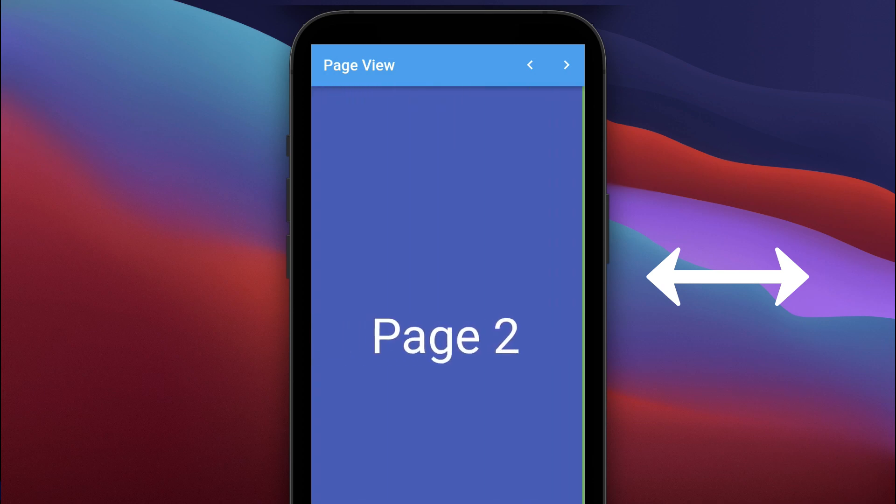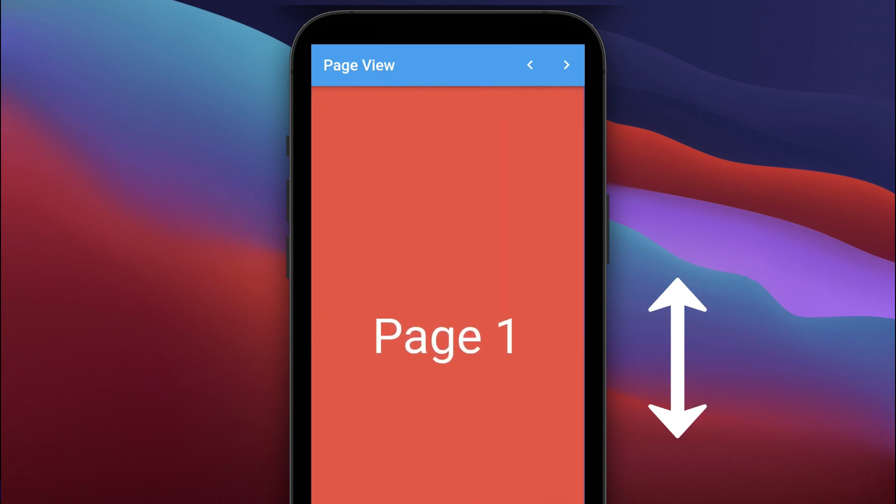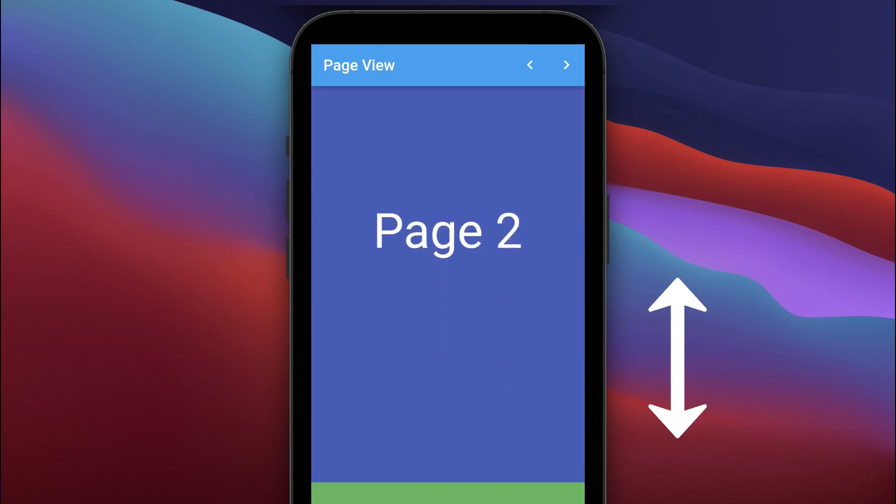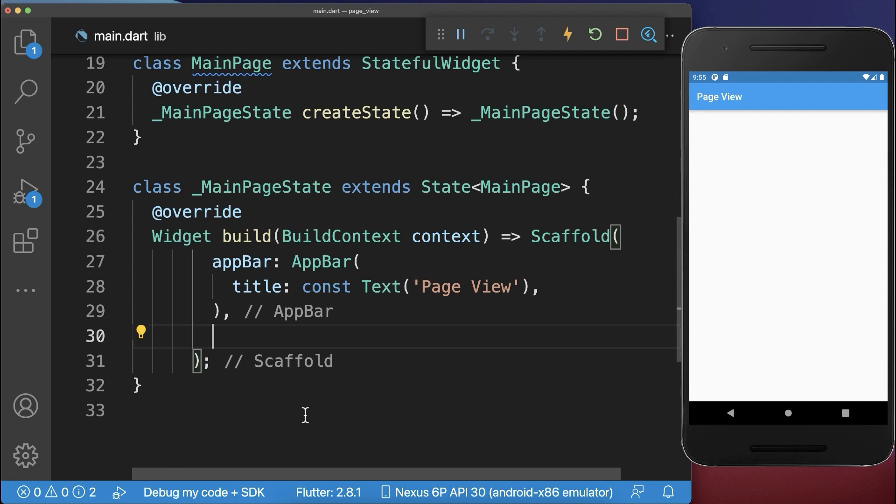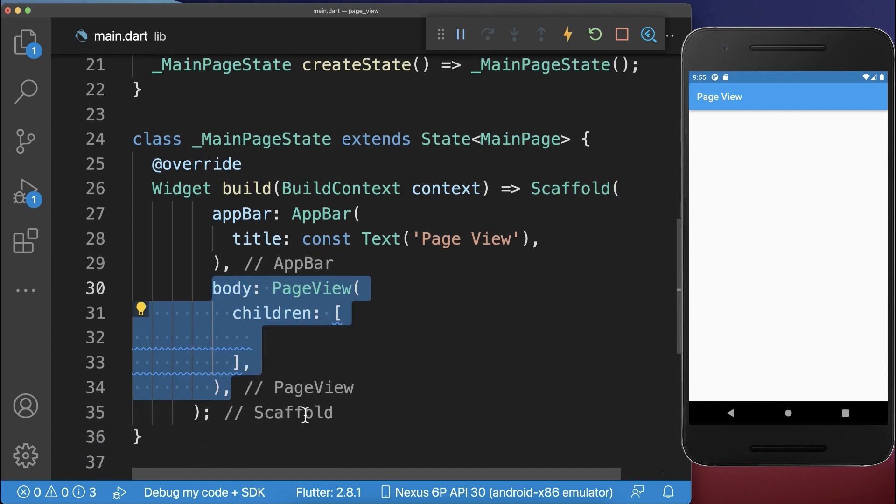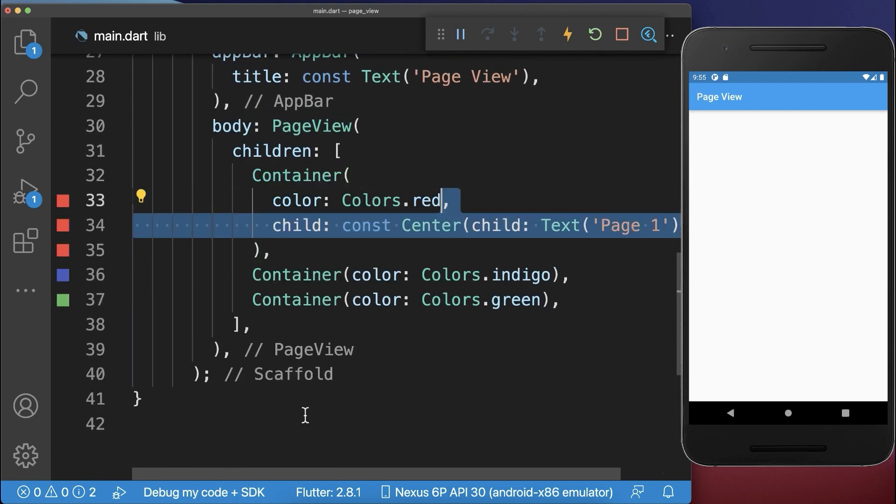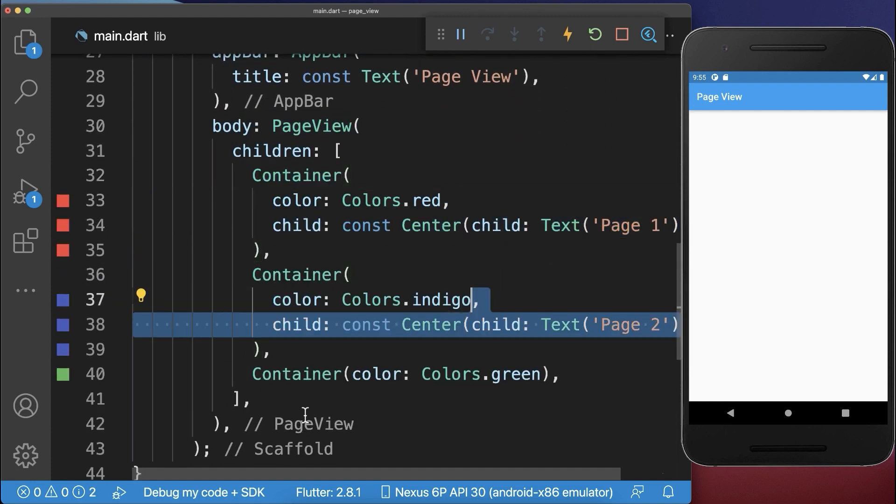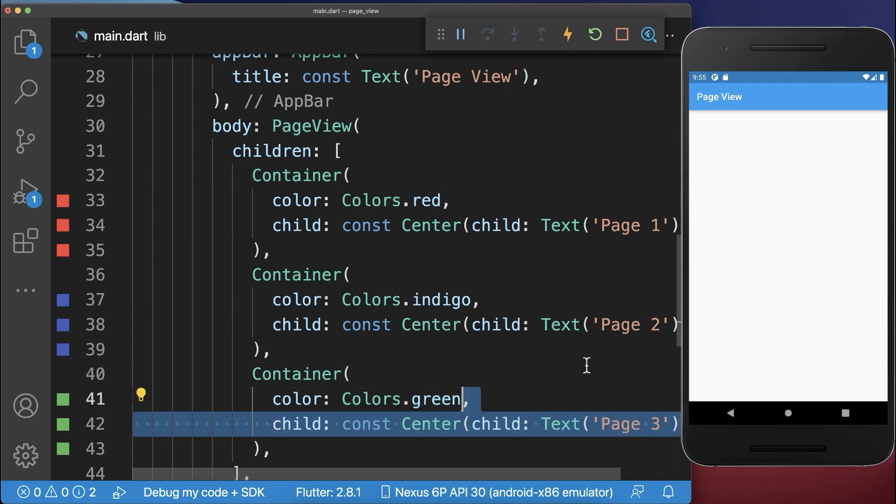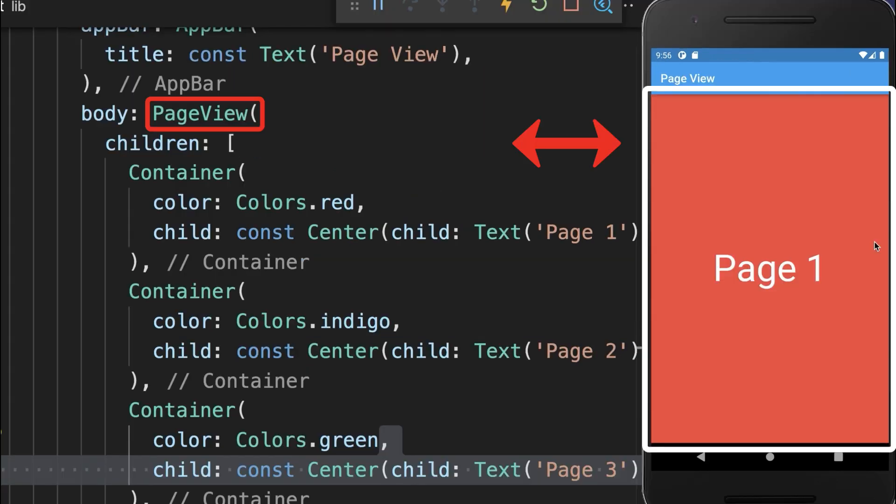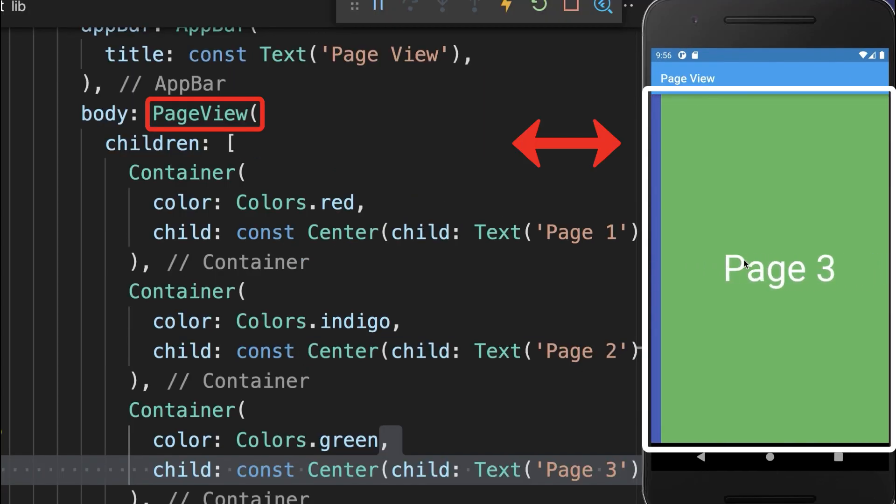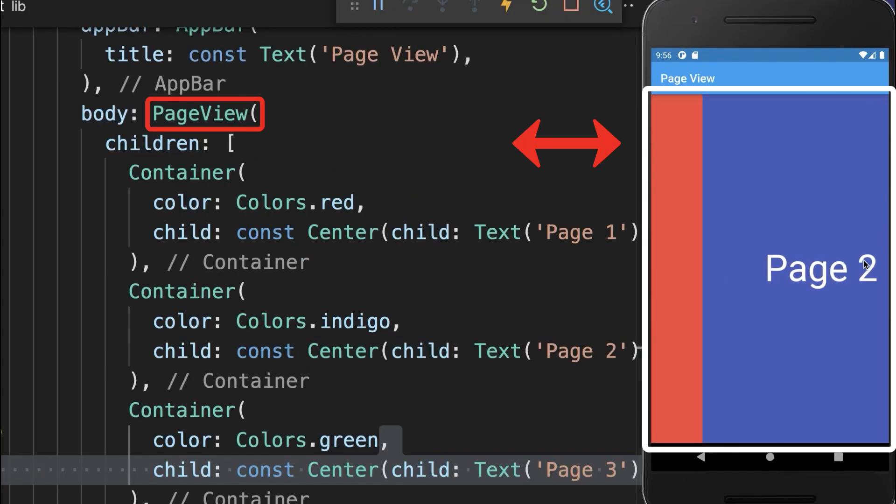How to swipe between pages horizontally or vertically within your Flutter app. Simply add a page view with three colored containers. Also add a text widget to each of your containers. With this you could swipe horizontally between the pages.